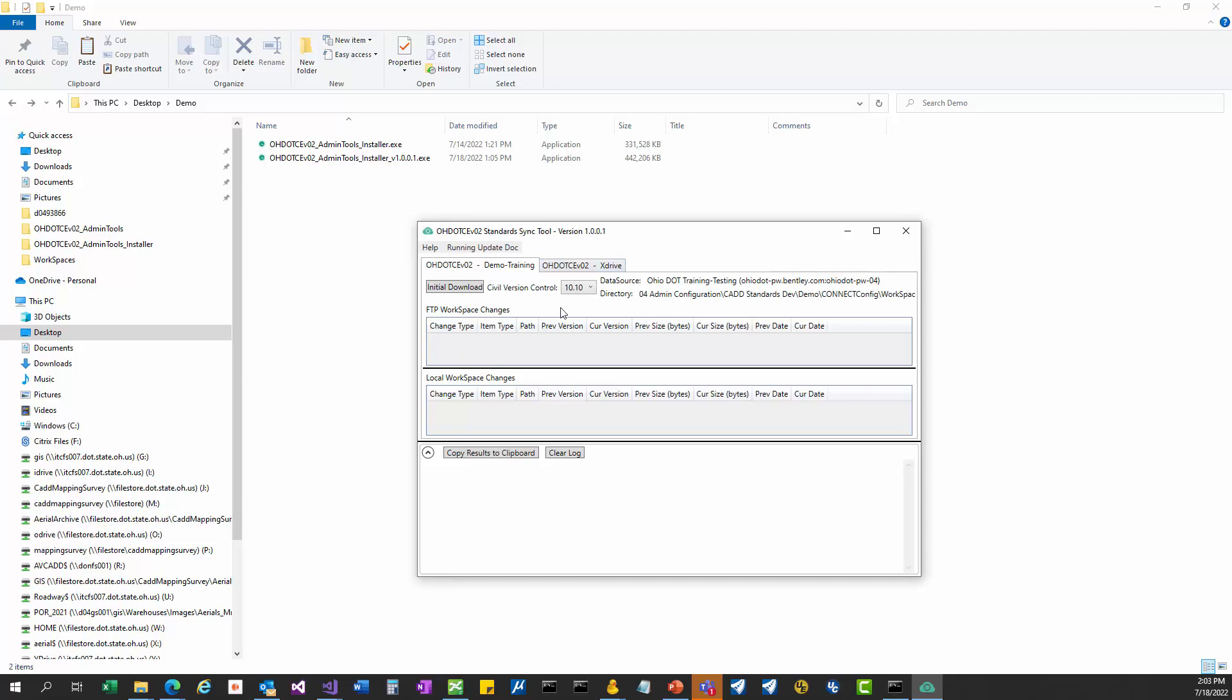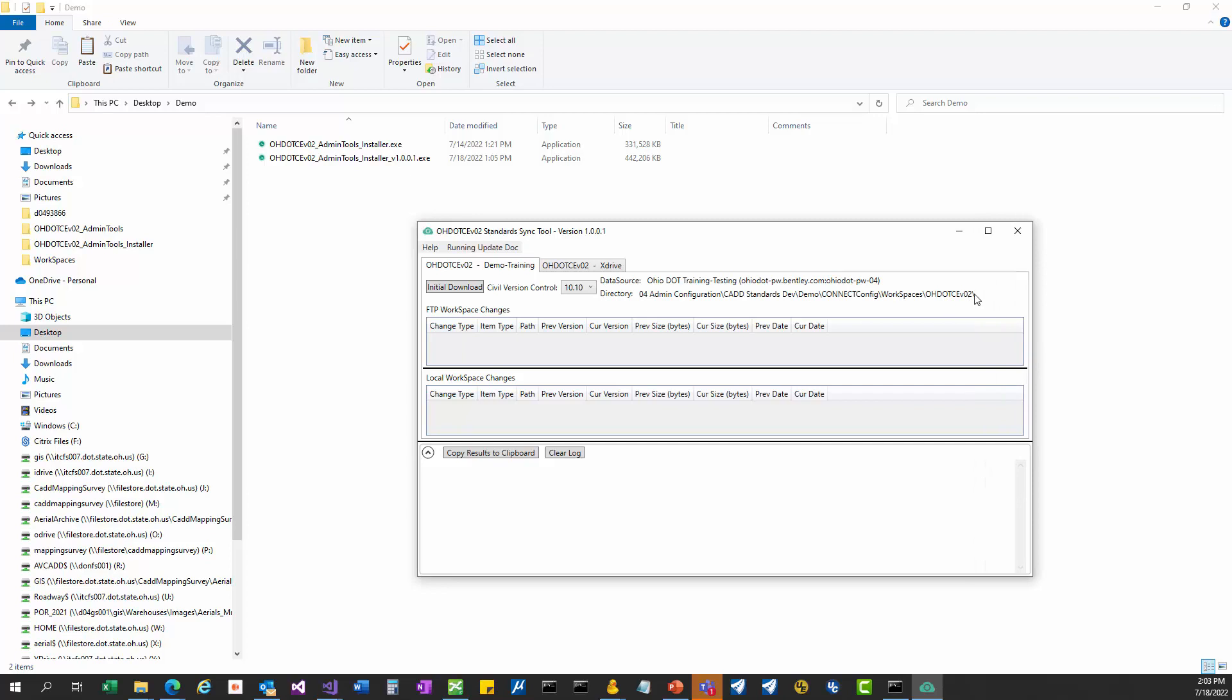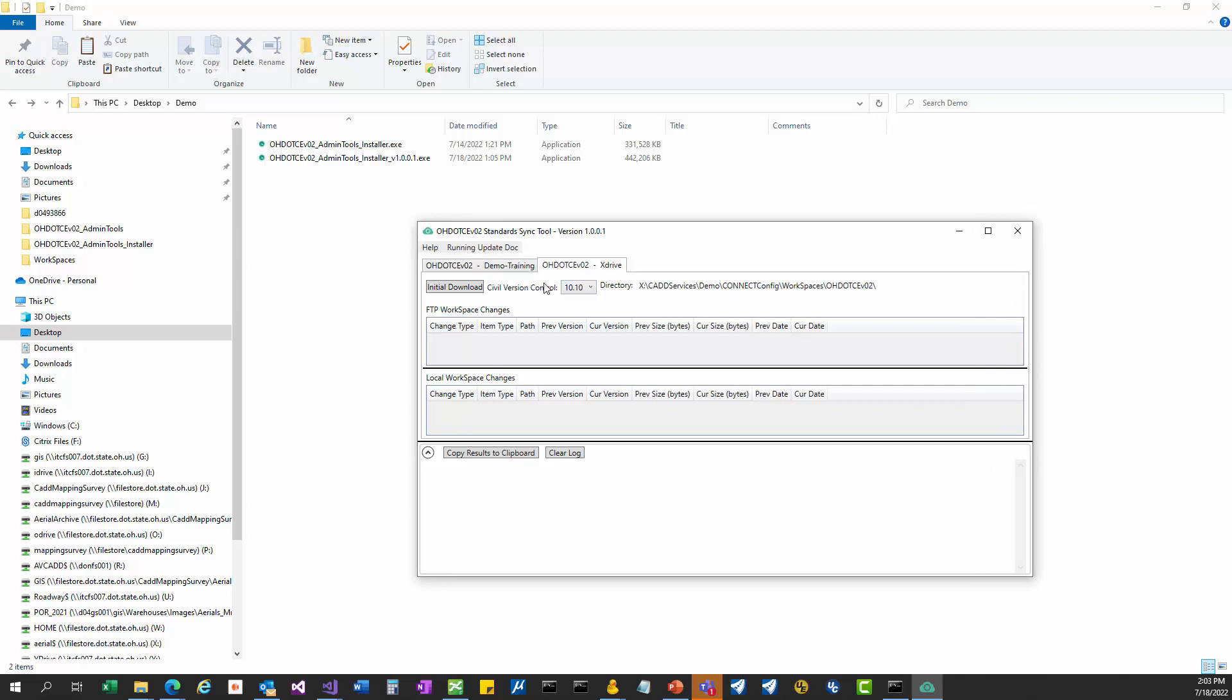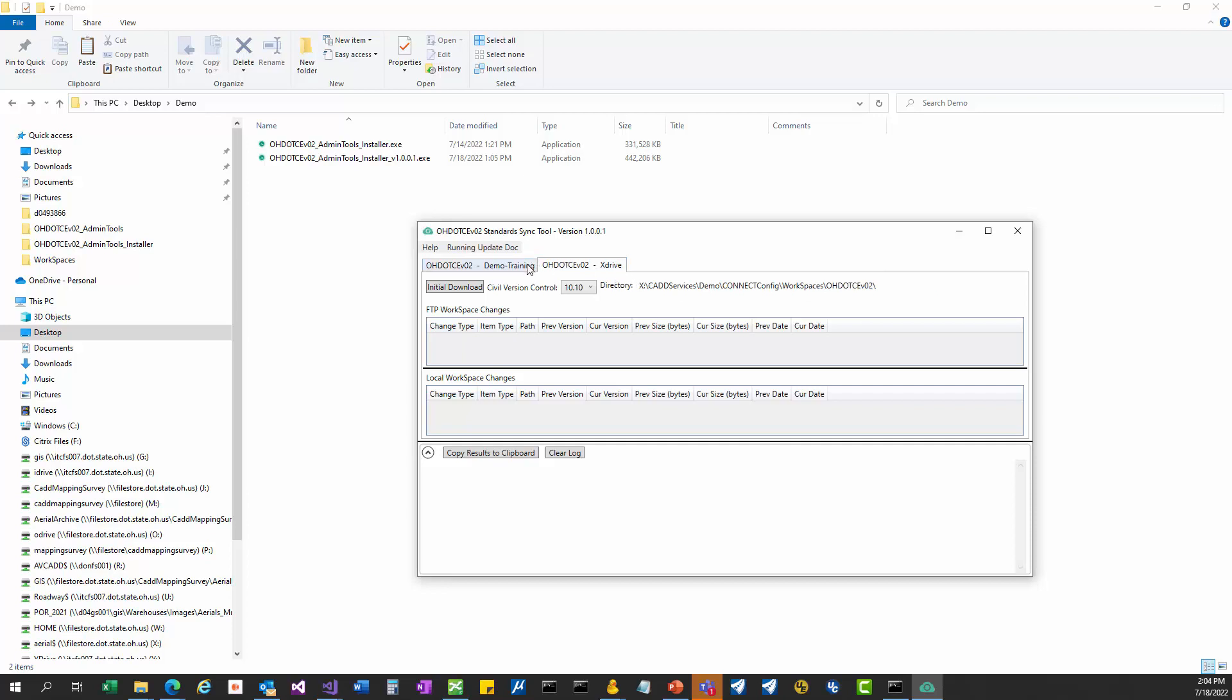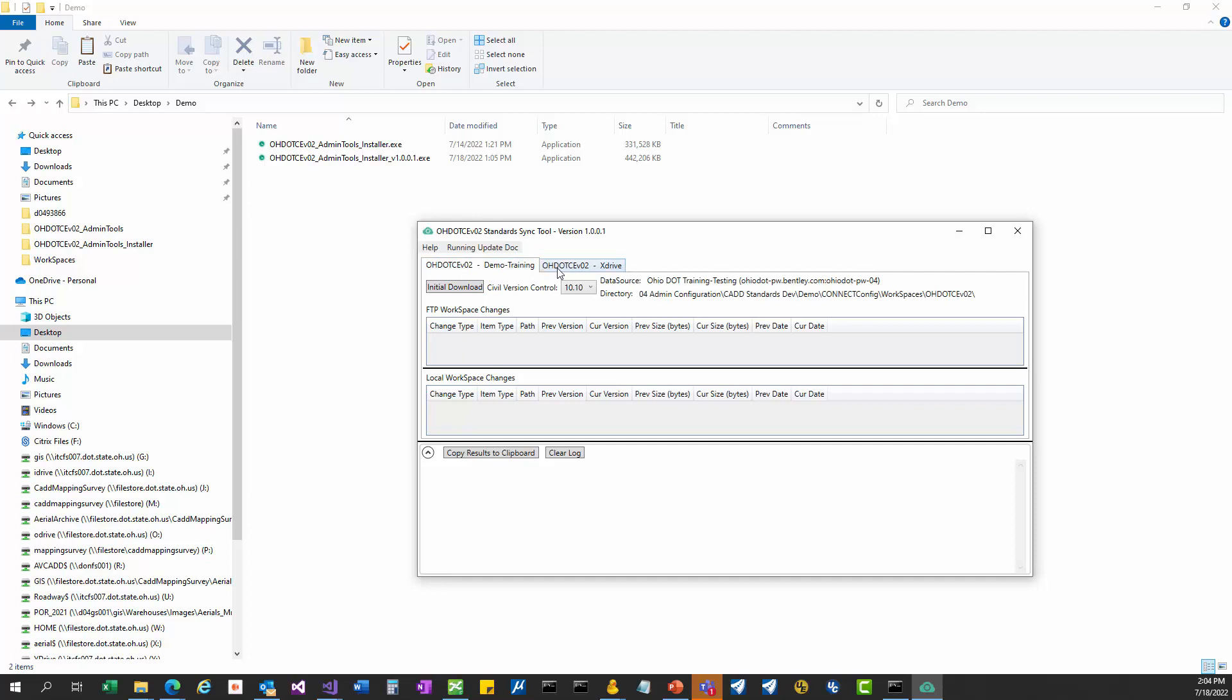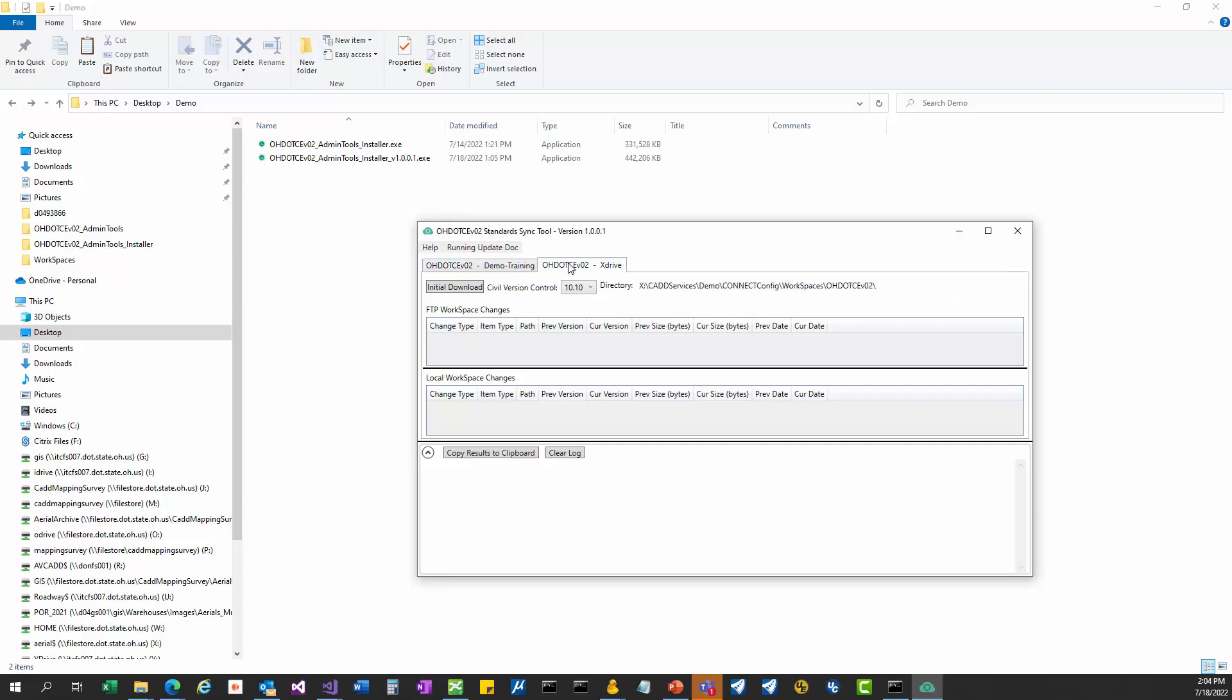The first tab, I can tell it's a ProjectWise location because it has a data source listed here and then the directory from within that data source to that workspace folder. The next drive just has a directory. You'll notice they both say initial download because I haven't set up either of these workspaces yet. The initial download button will download a zip file of the standards, unzip that zip file, and put the contents into the workspace folder.